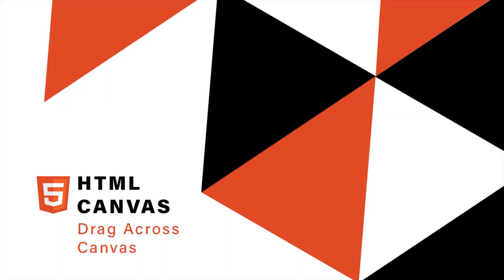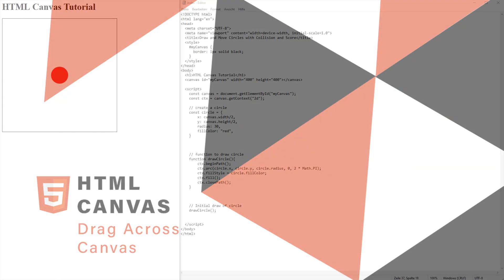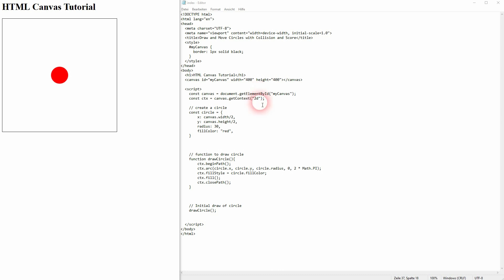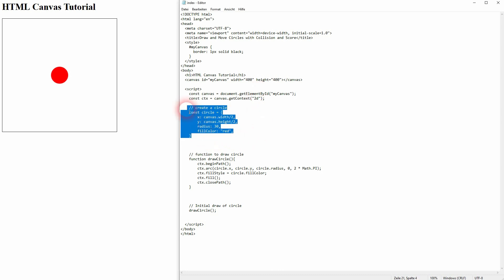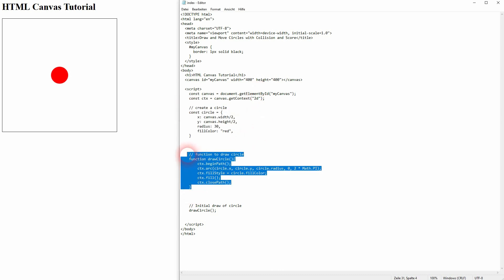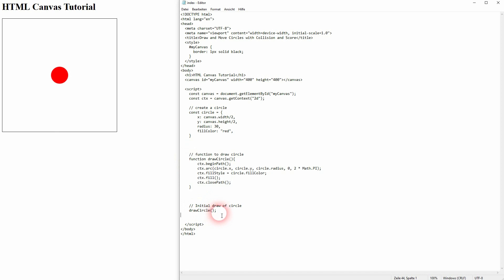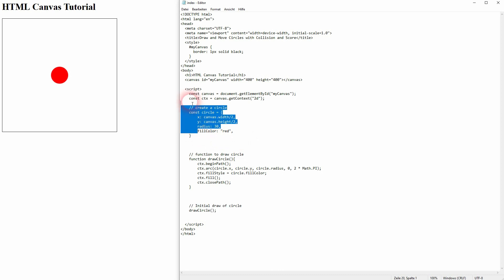And we're back to HTML Canvas. Let me show you how we can drag elements around on our canvas, which is certainly going to help us with future game developments. We have the circle, the draw circle function, and we've drawn the circle initially on our canvas. We've got that as well.